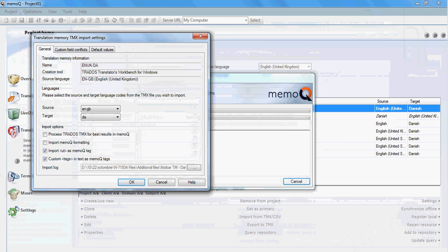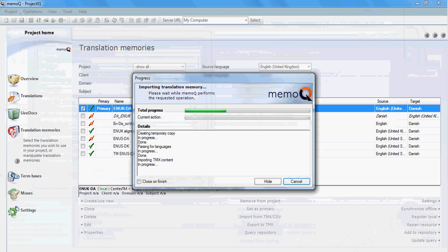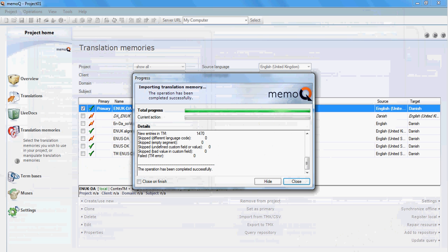In the next window, you can choose the languages, you can verify if the languages are fine, and then you wait for the TMX to be imported.